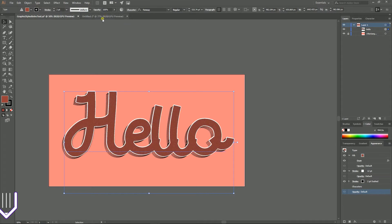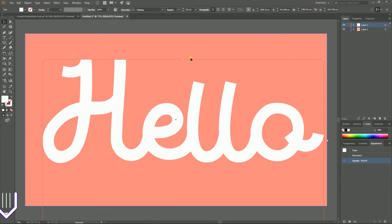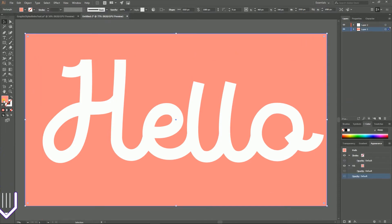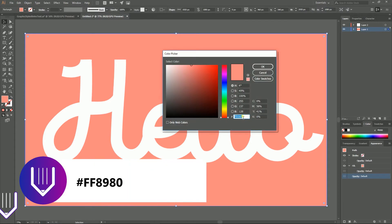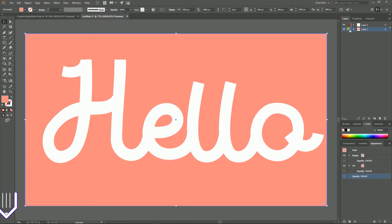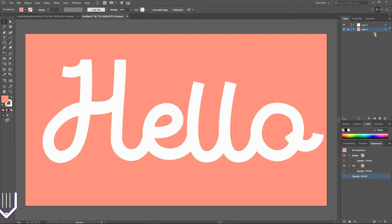So let's start with a new document. This document is covered with a rectangle and this rectangle has a fill that is FF8980. Click OK and lock it on the new layer by clicking on this free space between the chevron icon and eyeball, and create a new layer.